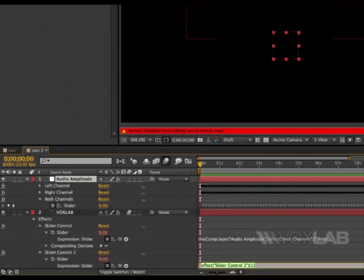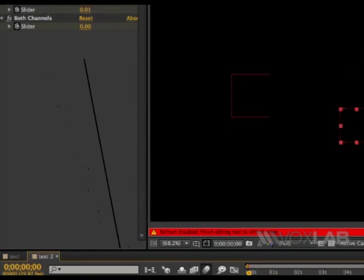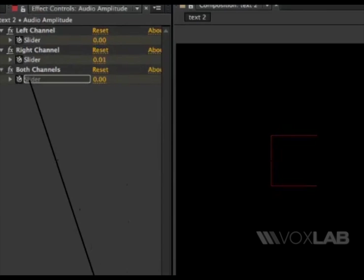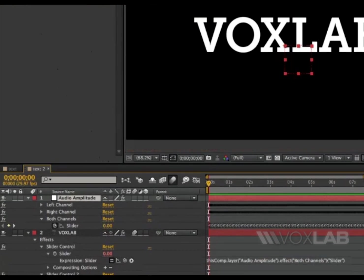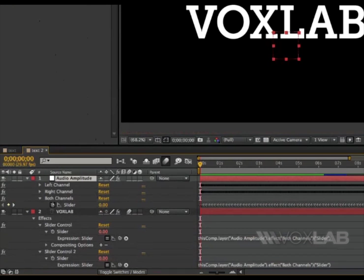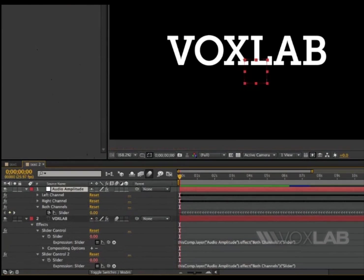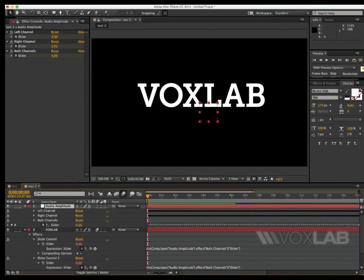Do the same thing for the other slider control expression, both channels, slider, and then press RAM preview to play it.